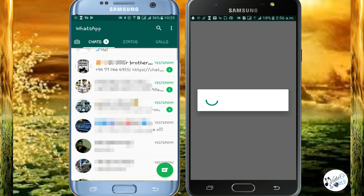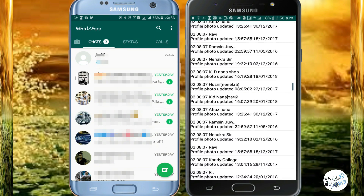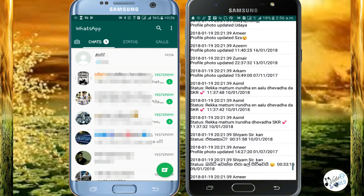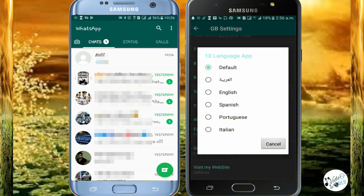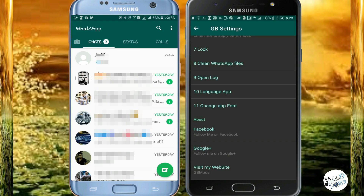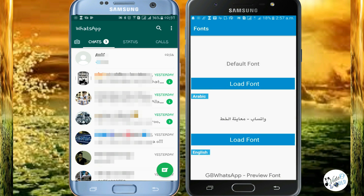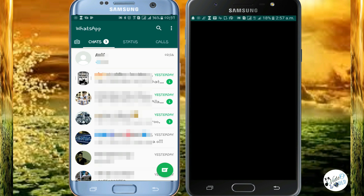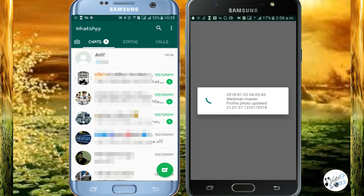We can use the WhatsApp stream. For the app search, we can save the font. We can use the font type. We can use the options — in the GB settings there are a lot of modes available in the list.